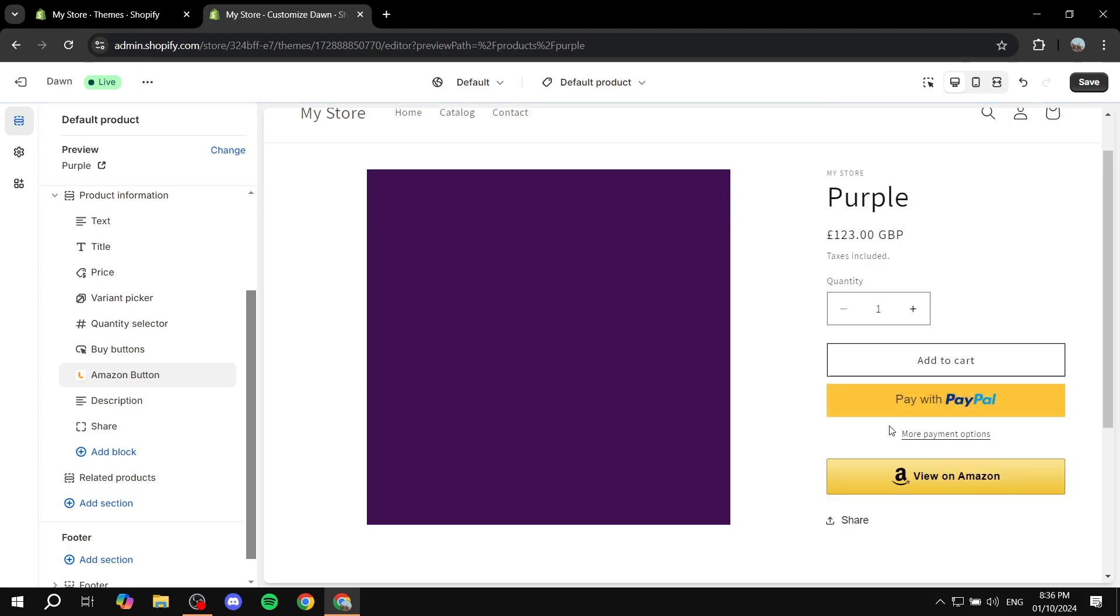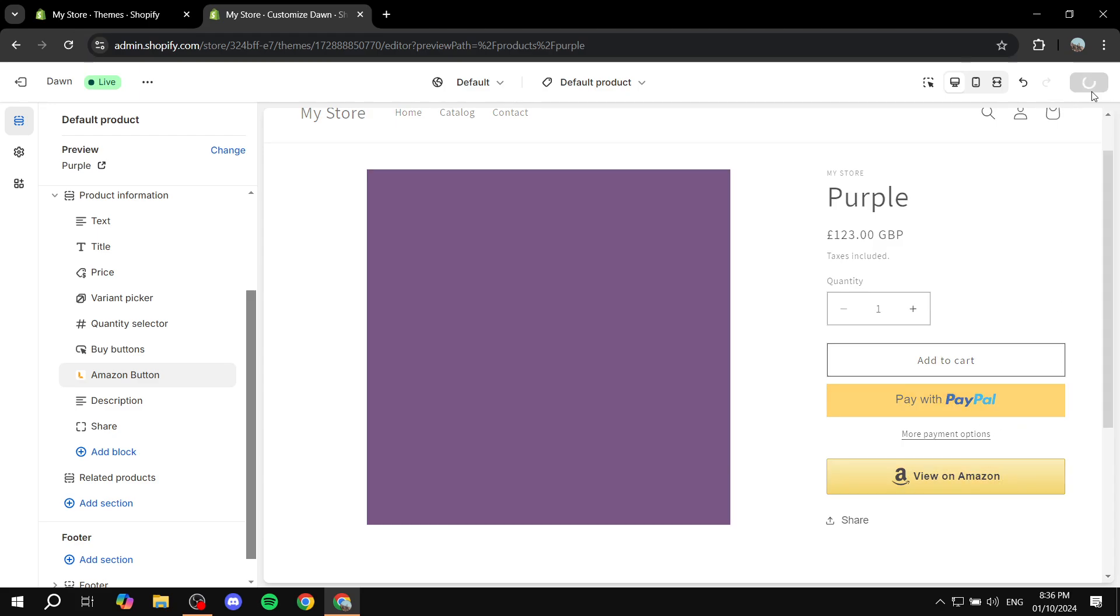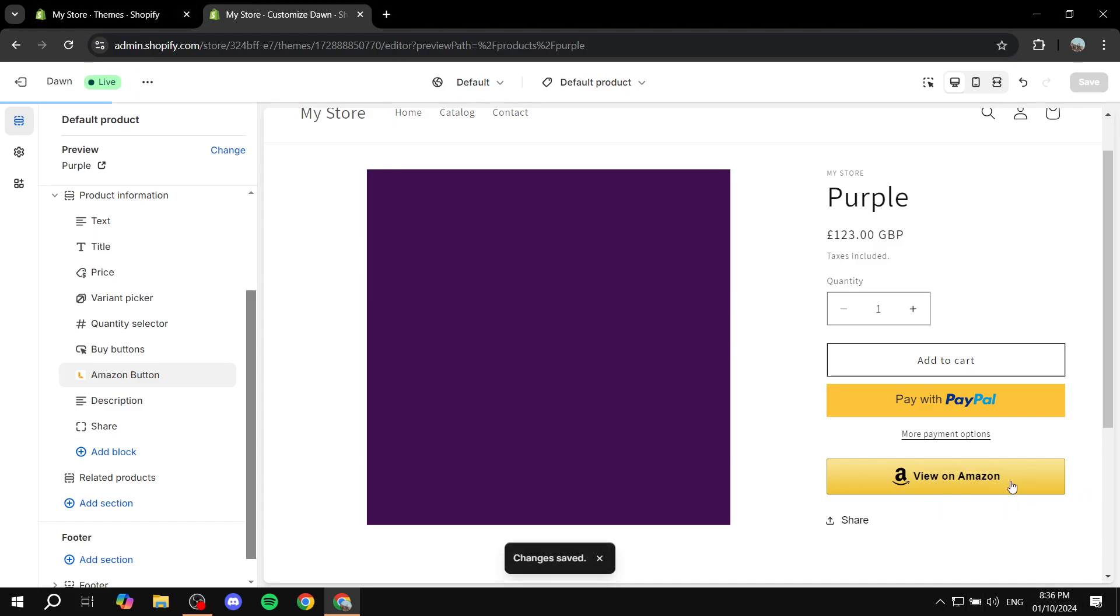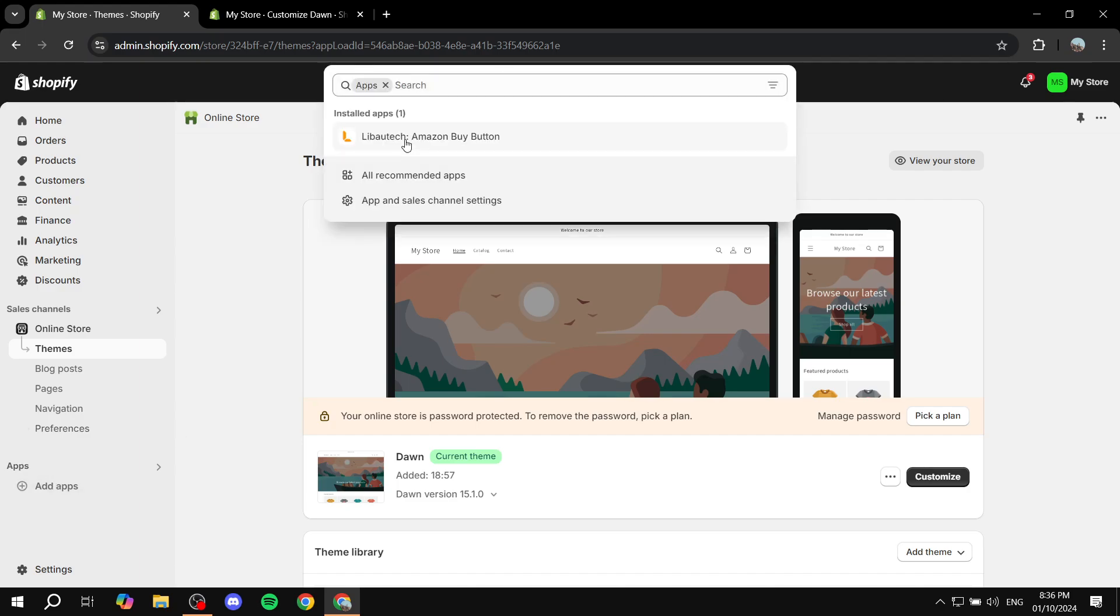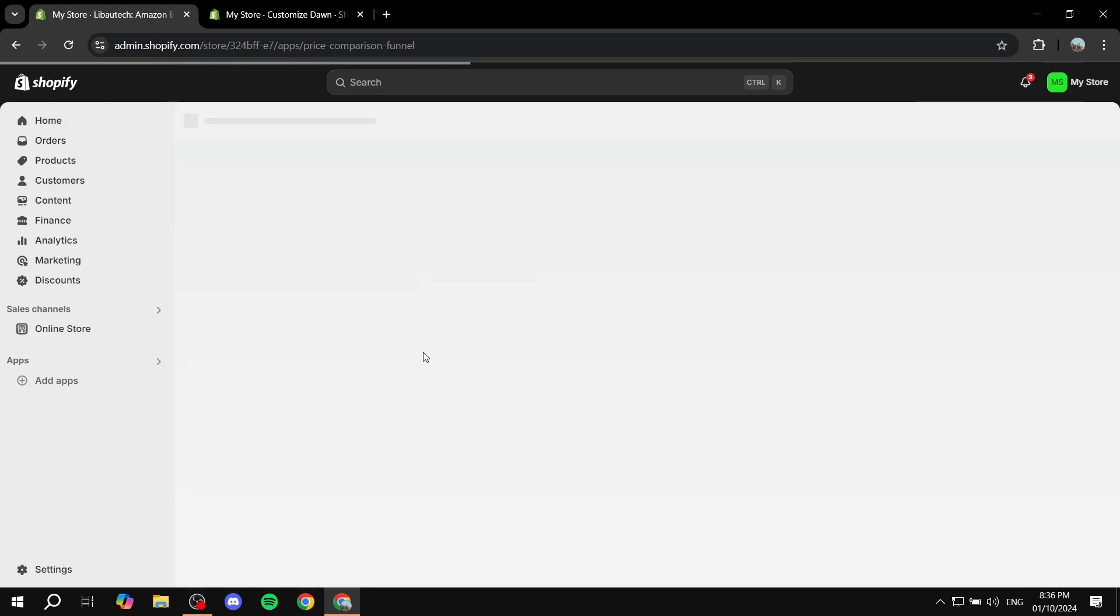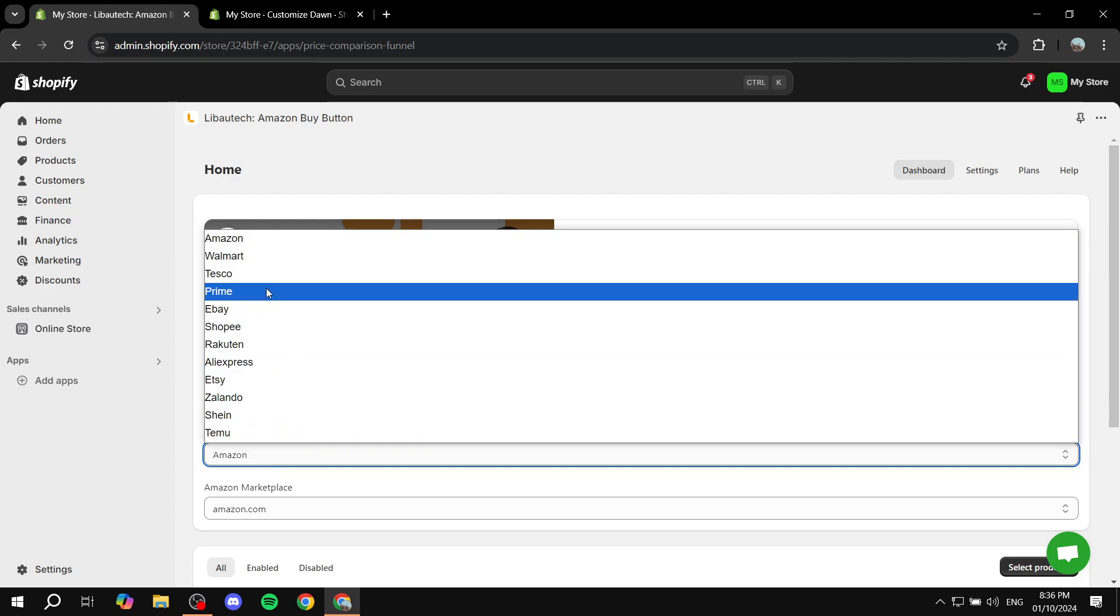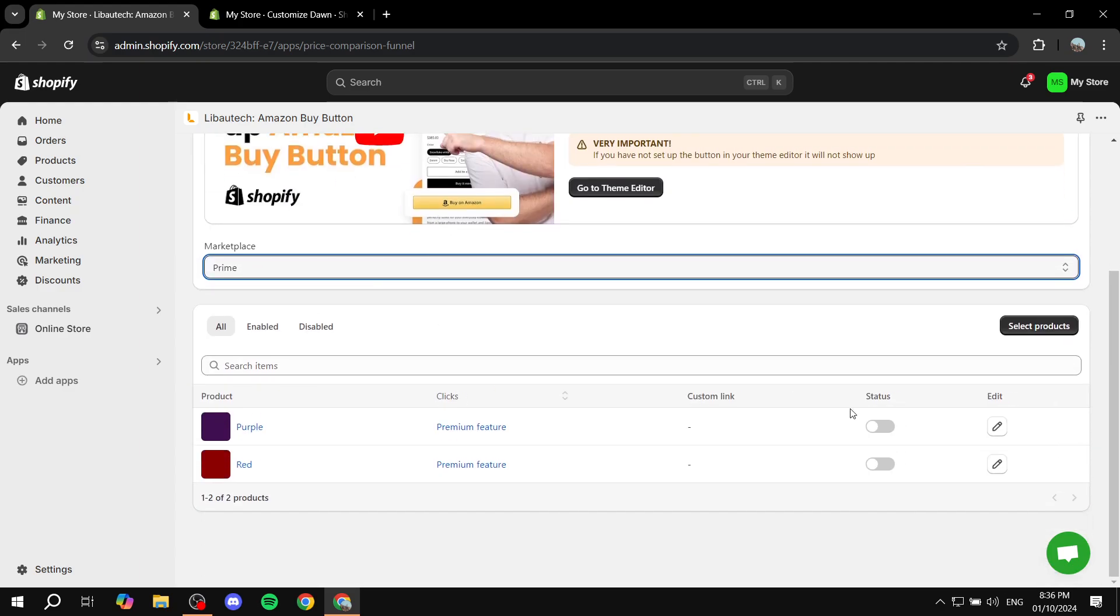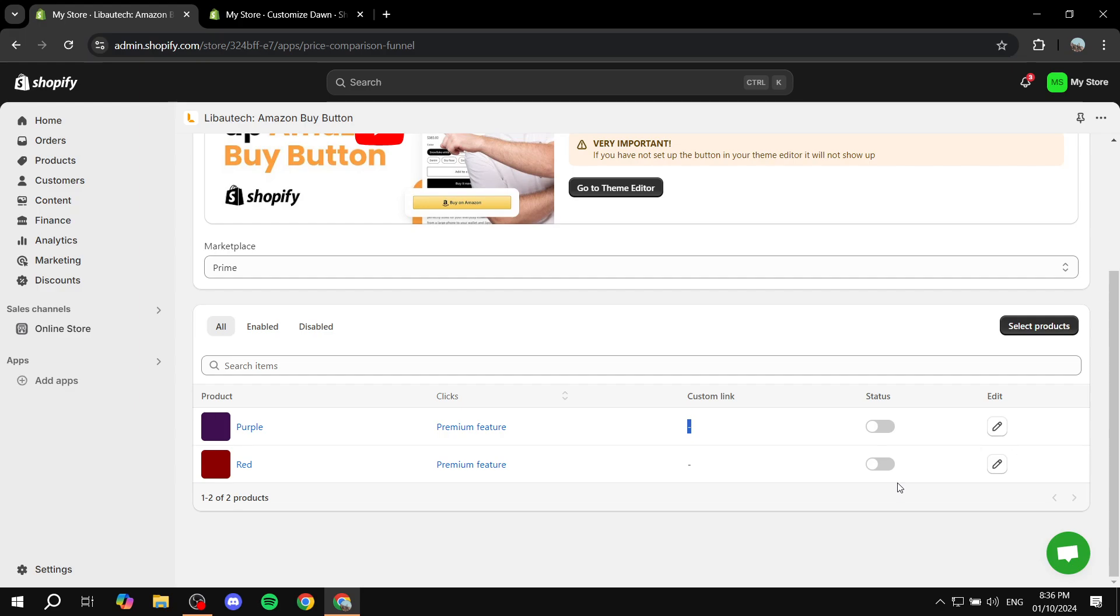So anyways, this is pretty much how to add the Buy with Prime button on your Shopify store. Again, I know mine is View on Amazon, but that's pretty much because the one that I set up was Amazon. But for you, when you actually do the Prime marketplace instead of Amazon like so and actually add the custom links and make the status online, then it's going to be a Buy with Prime button. So hopefully you found this video to be helpful, and thanks for watching.